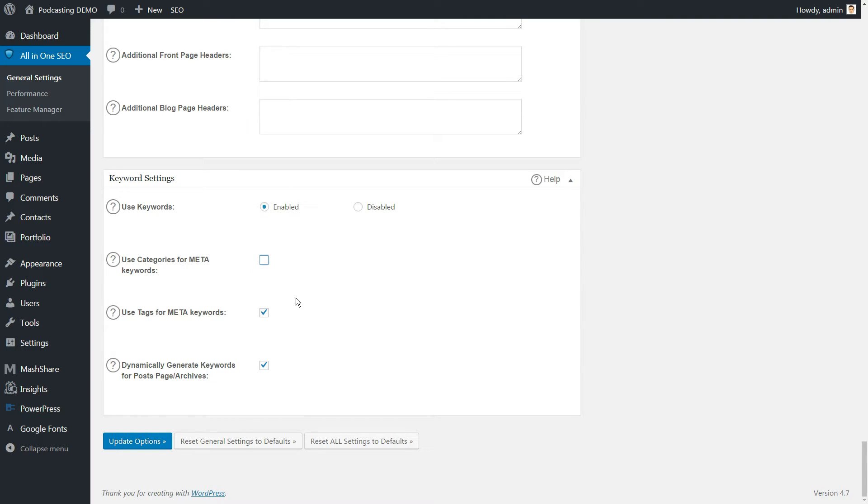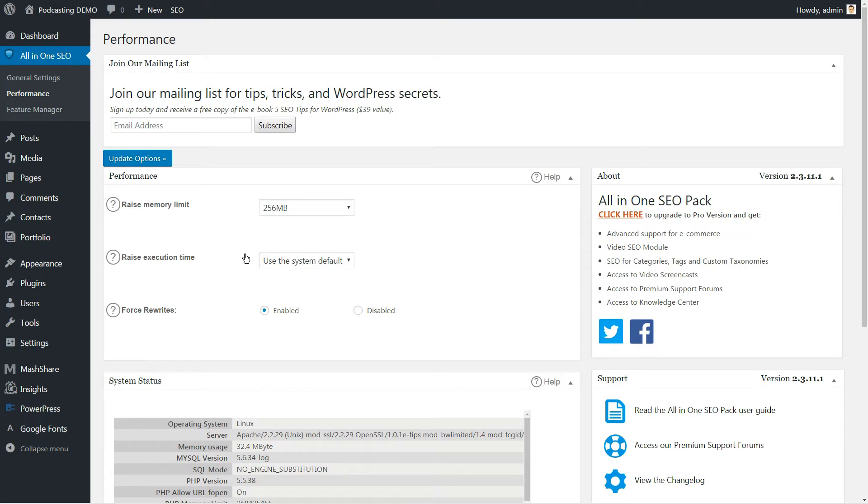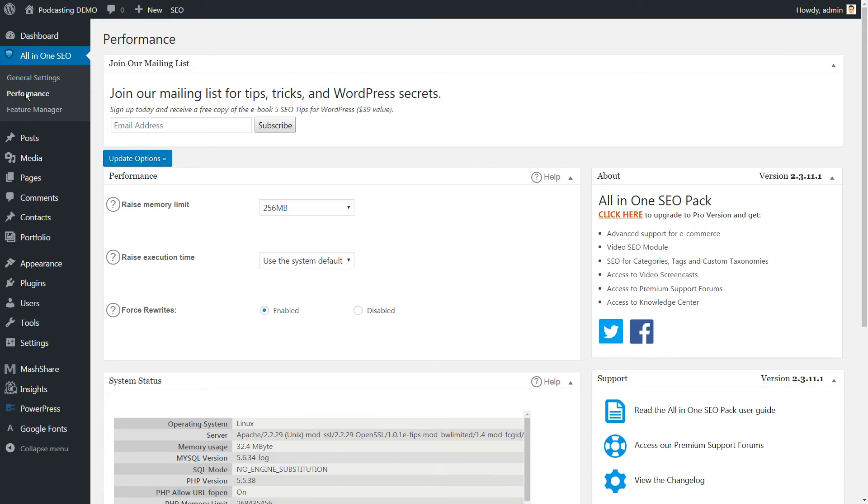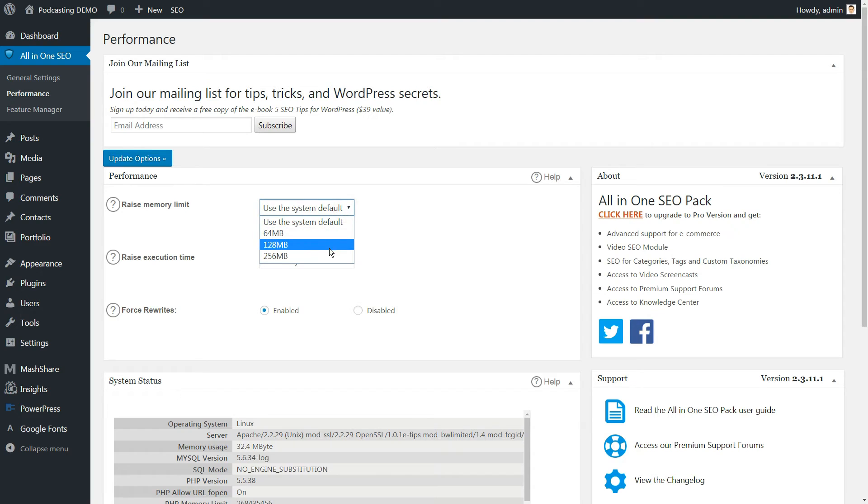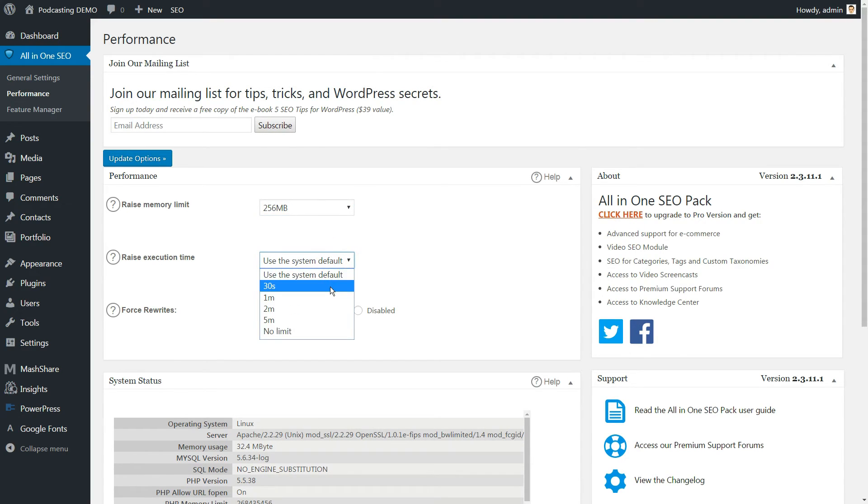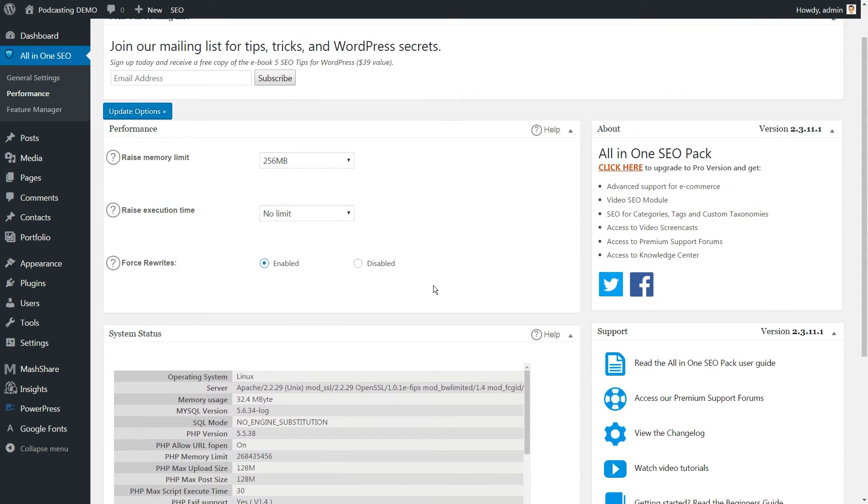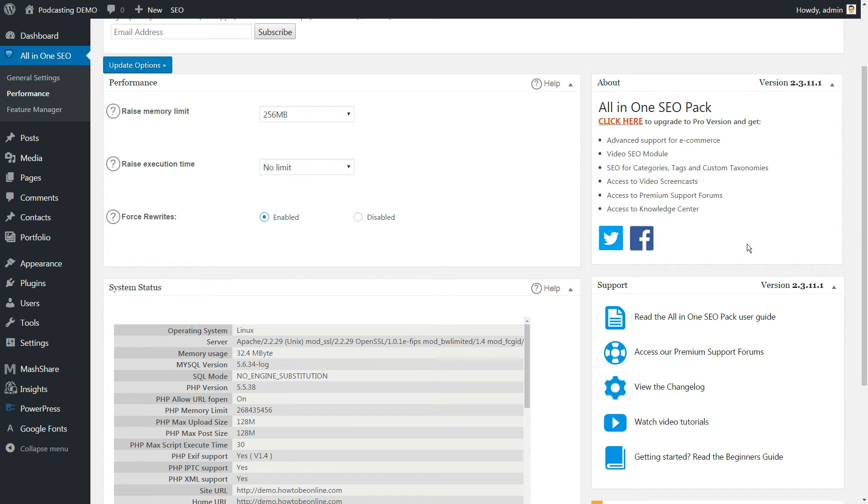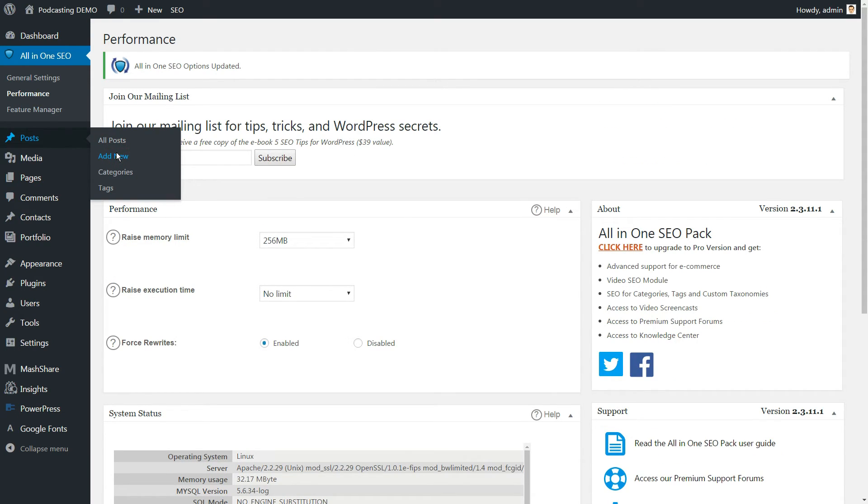On top of the optimization capabilities, this plugin also offers a few general performance tweaks for your WordPress website. You can find this by going to performance settings. Available options include modifying your memory limit, which may get overridden so we recommend doing it manually, rising the execution time to prevent timeouts, and forcing rewrites so plugins and themes won't override your title settings.